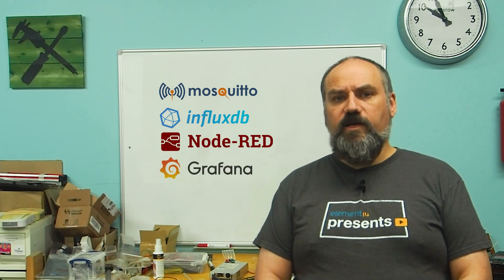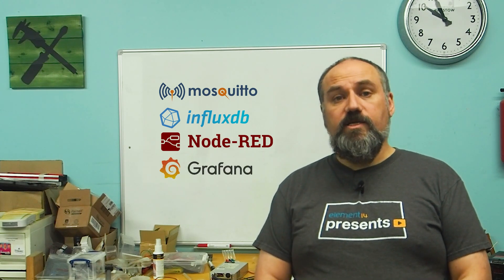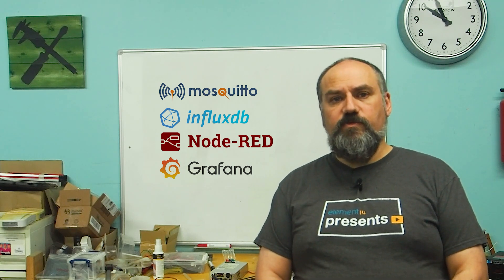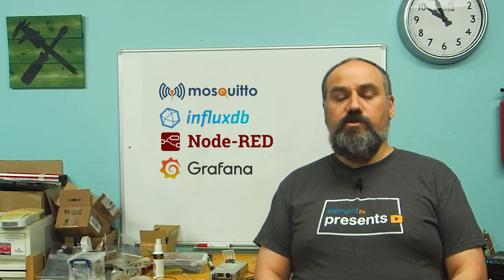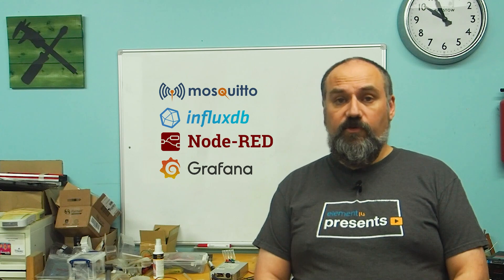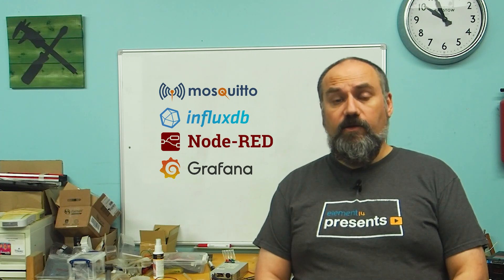And finally, Grafana is a dashboarding system that allows us to see our data in various forms such as charts, graphs, and alerts.